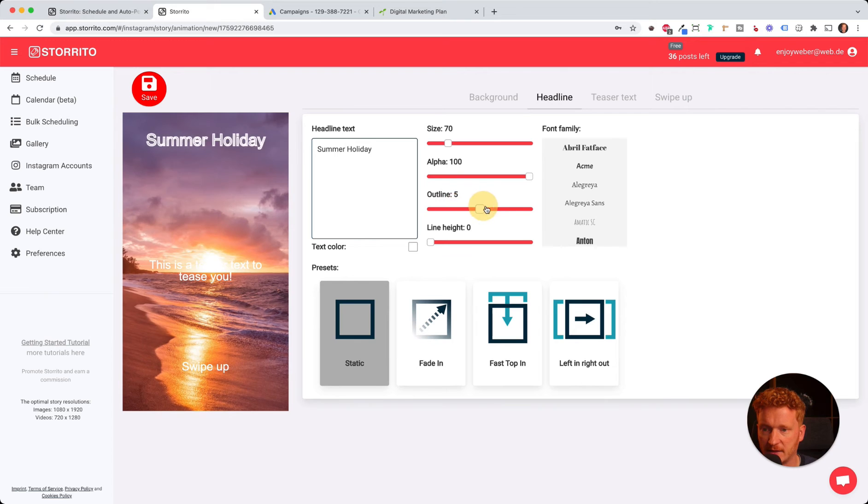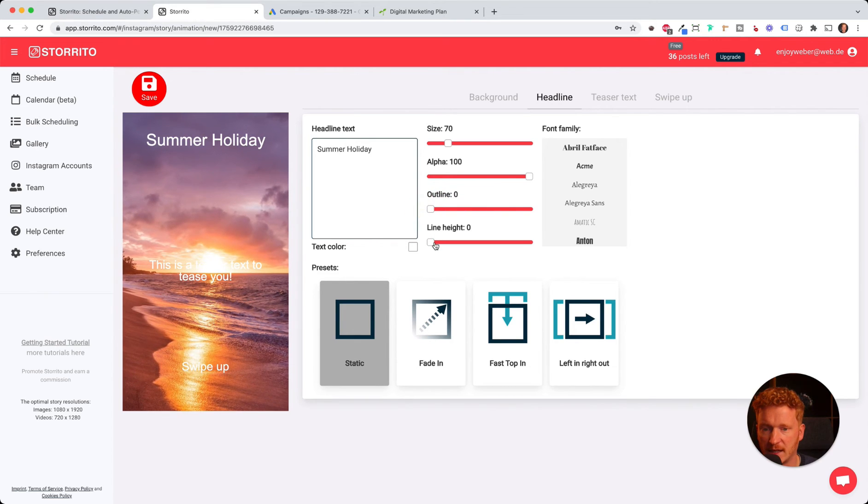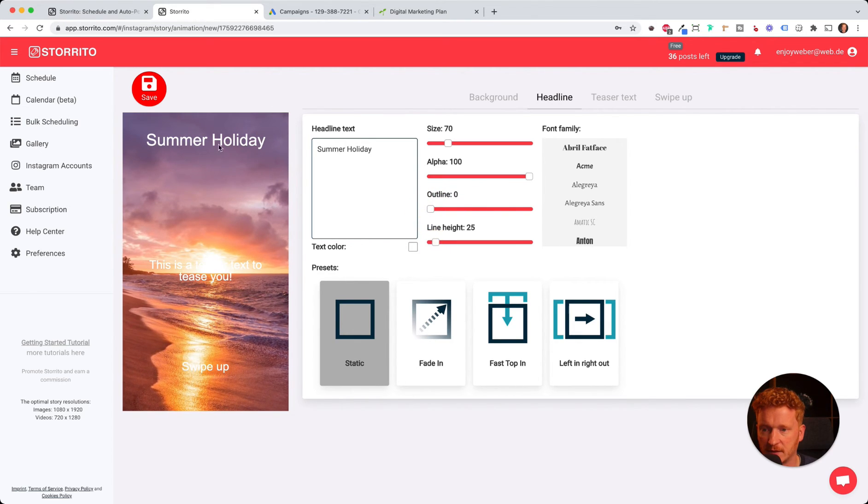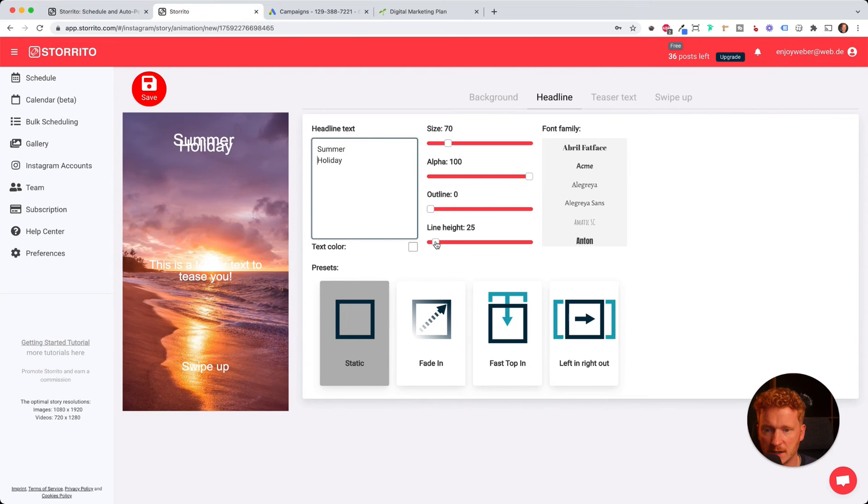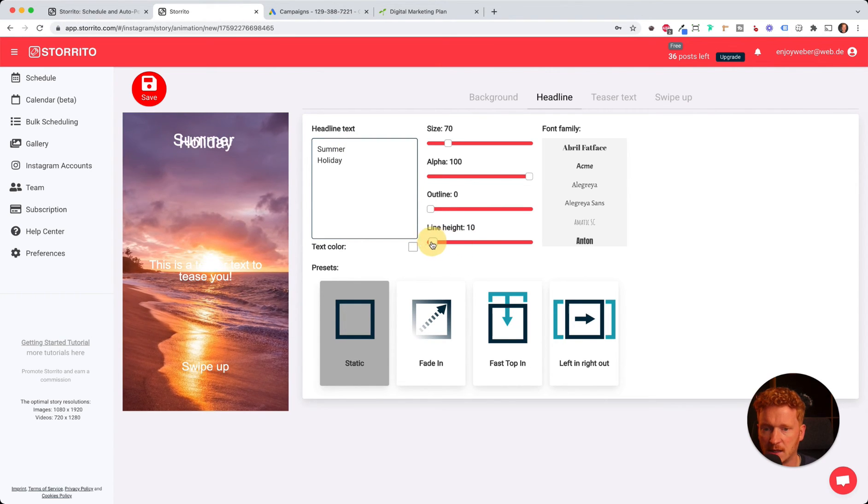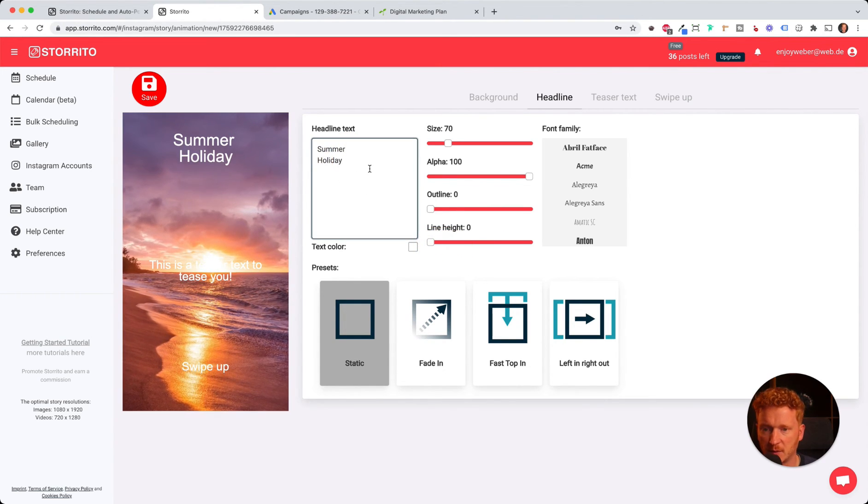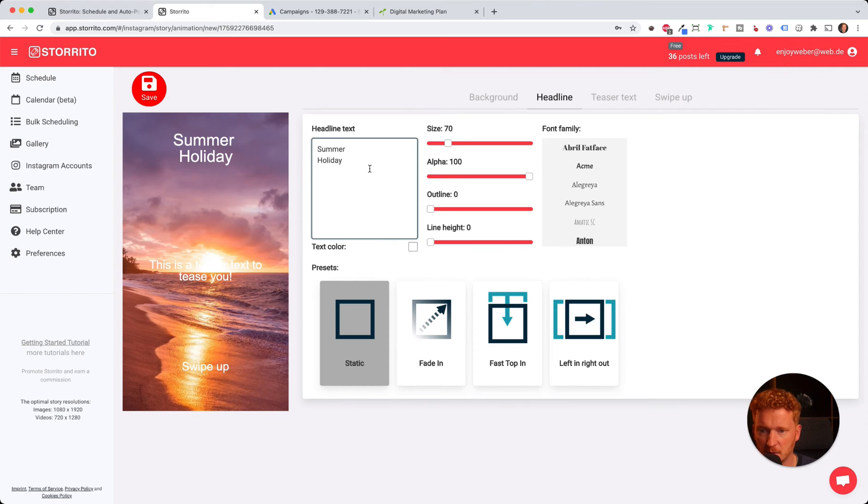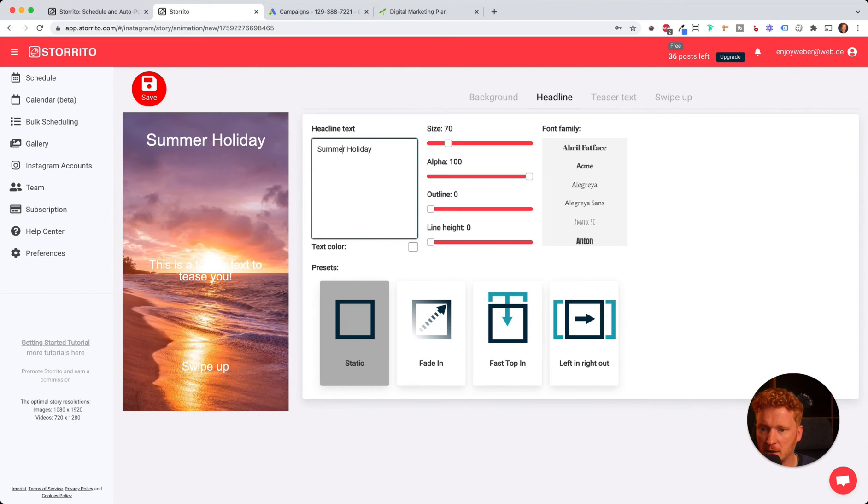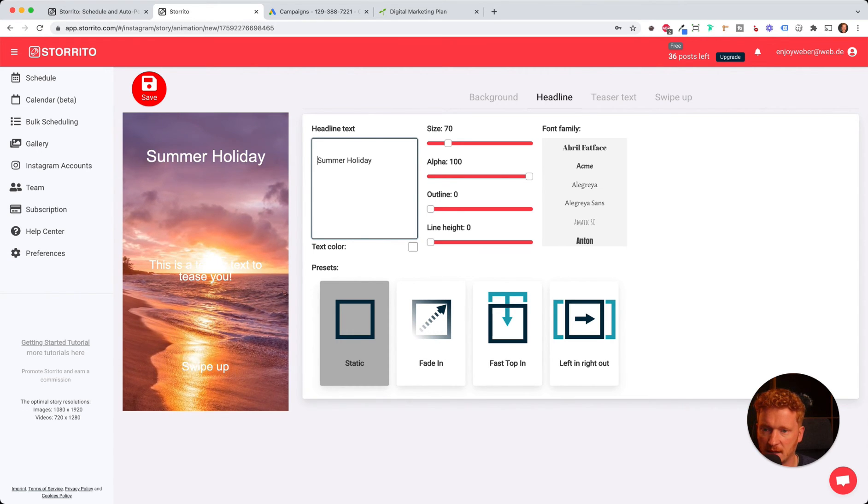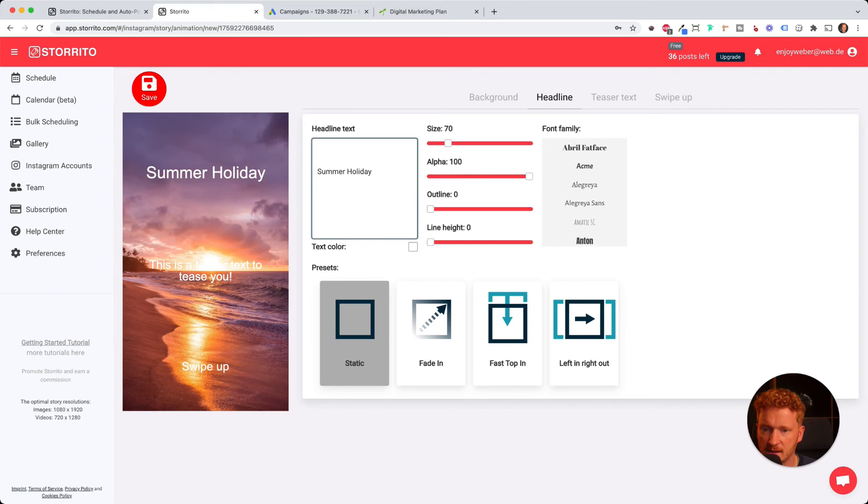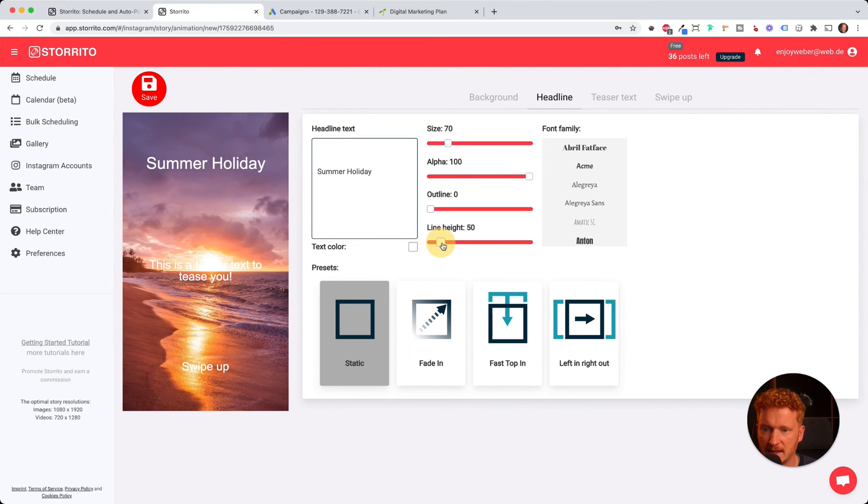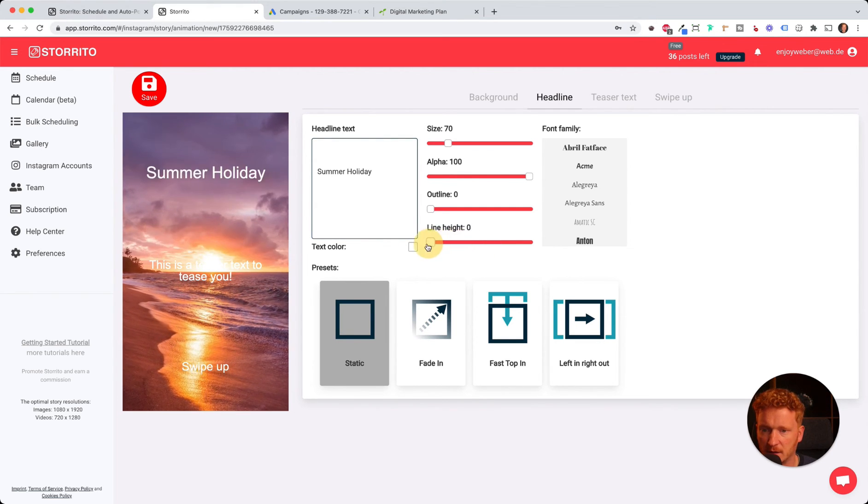We can have an outline here and we can add a line height. If you have two lines, you can change the line height. Here's a trick you'll notice when you play around with it: when you want to move the text down, you can either add some spaces or increase the line height and then it moves around.